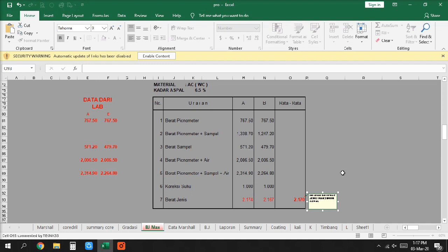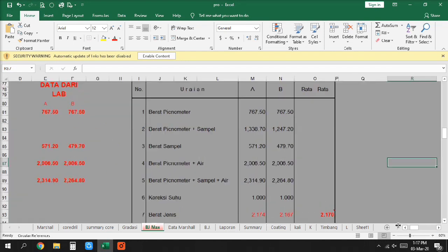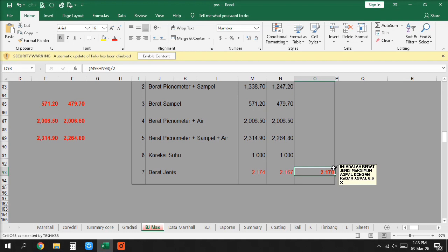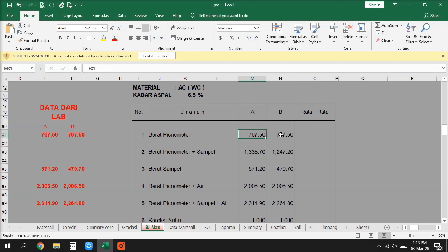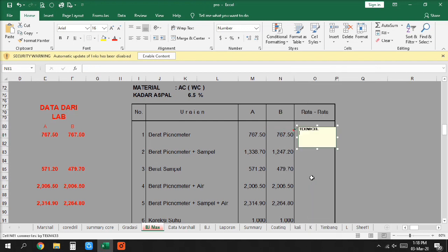To our sister republics south of our border, we offer a special pledge to convert our good words into good deeds, in a new alliance for progress to assist free men and free governments in casting off the chains of poverty. But this peaceful revolution of hope cannot become the prey of hostile powers. Let all our neighbors know that we shall join with them to oppose aggression or subversion anywhere in the Americas, and let every other power know that this hemisphere intends to remain the master of its own house.